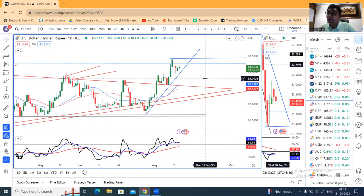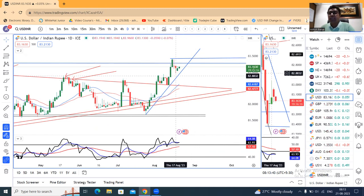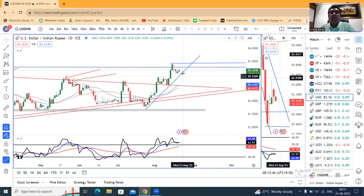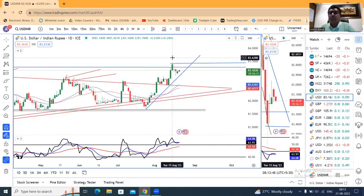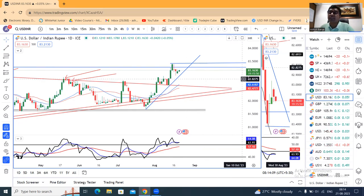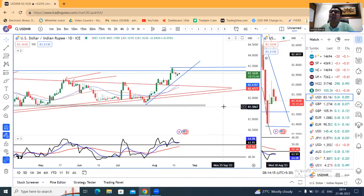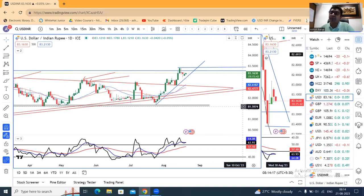यहां पे एक crucial level है। Market players are looking for 83.50 and higher। Intraday purpose में maybe 83.50, but major players are looking for much more higher। लेकिन अभी भी price confirmations नहीं दिया है कि यह उपर के तरफ जाएगा। As of now इसको price को consolidate करने देते हैं। एक बार confirmations आ जाएगा, उसके बाद हम particular level के बारे में discuss करेंगे।